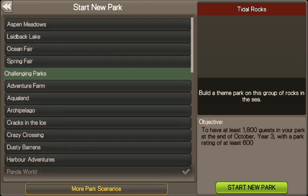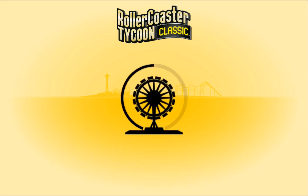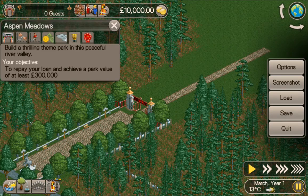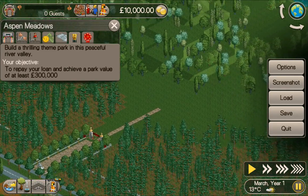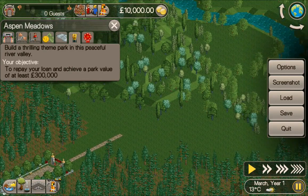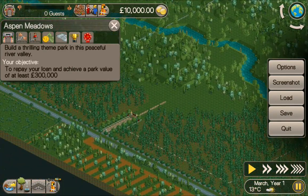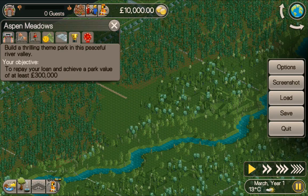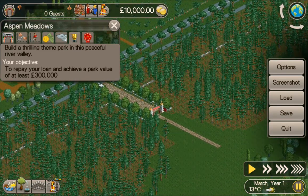The first scenario then is Aspen Meadows. The objective is to build a thrilling theme park in this peaceful river valley, repay a loan, and achieve a park value of at least three hundred thousand. A fairly simple goal with a nice size park, and this is going to be the first one I play when I start the new series.